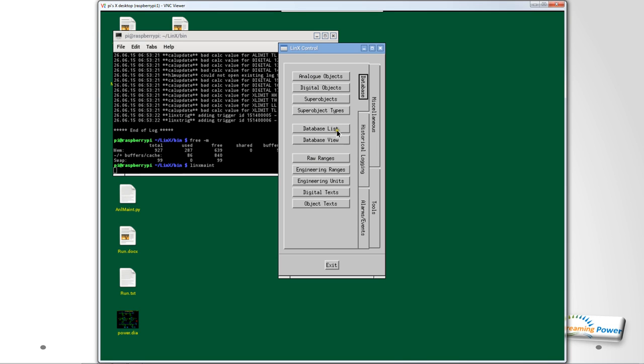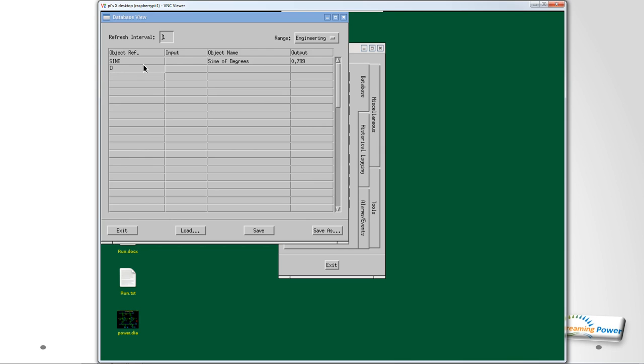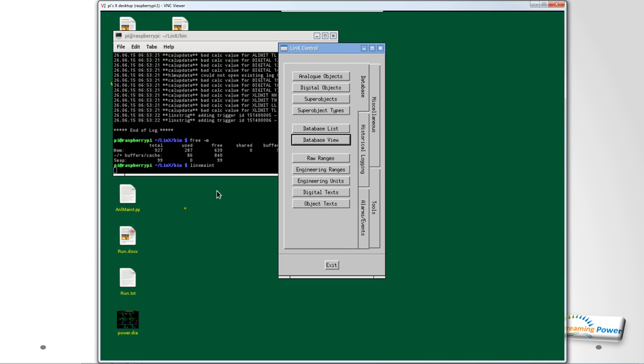To show that's true, let's go back into the database and have a look at the database view. Here I can actually look at what the database values are doing in real time. Sine was one and you can see it's calculating between minus one and one. And here if I put in demo_temp, you can see that it's roughly three times the value of sine and I've just created that and made that happen now.